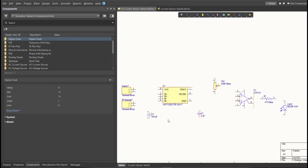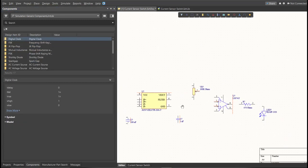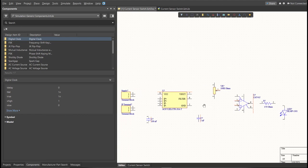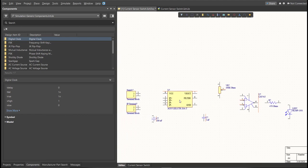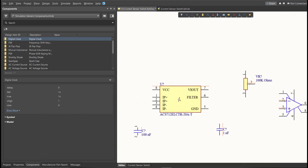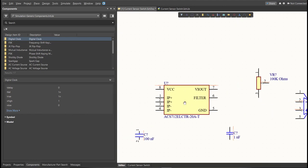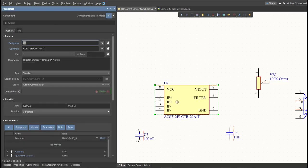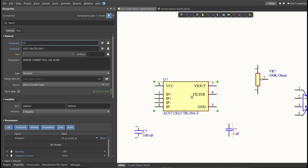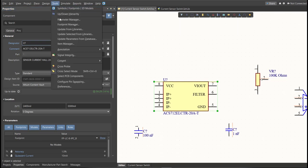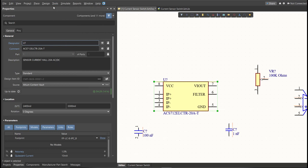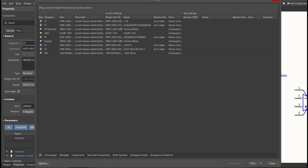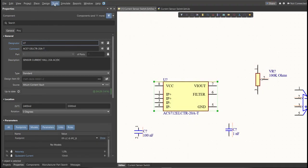Next, we need to set the designator of each component. So there are two ways in setting the designator of the component. We can set it manually by double-clicking the component and edit manually the designator. Or we can do it in automated way. Just click on Tools, Annotation, Annotate Schematics,